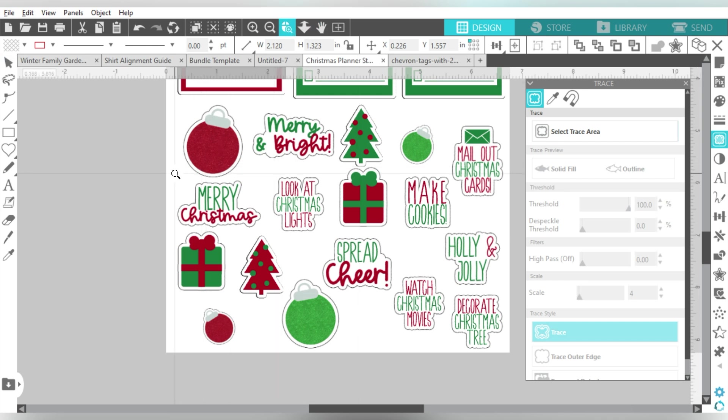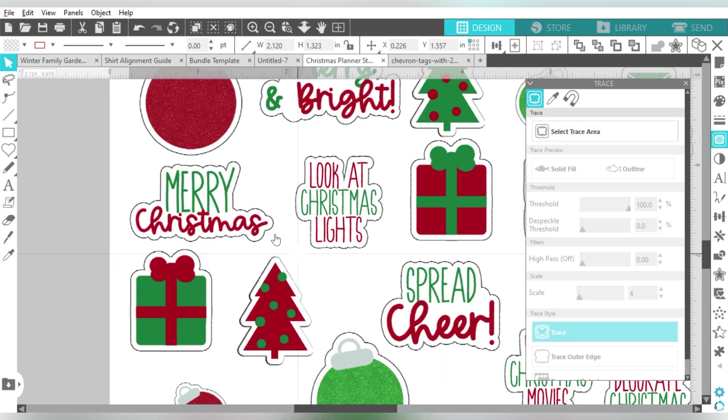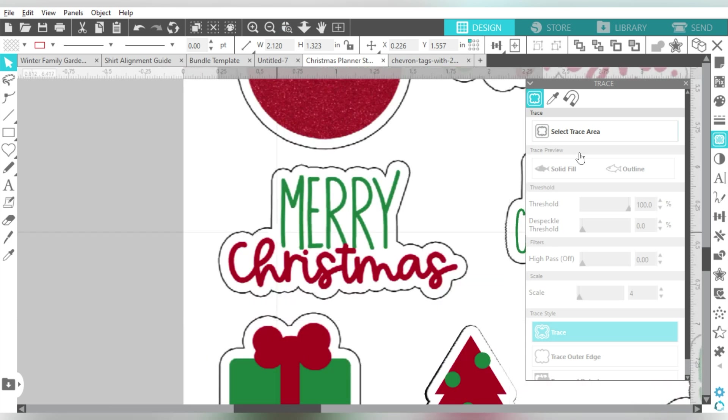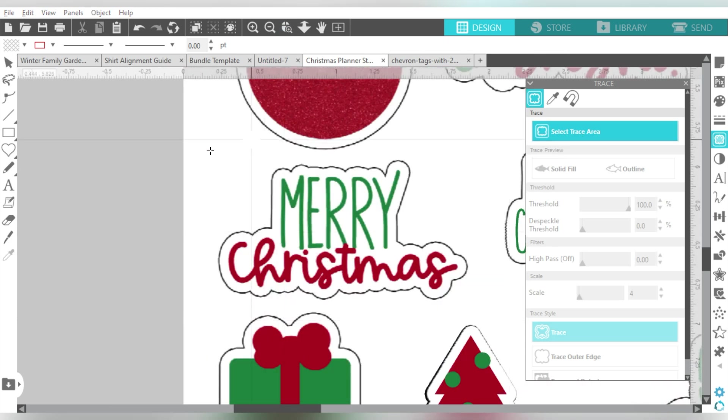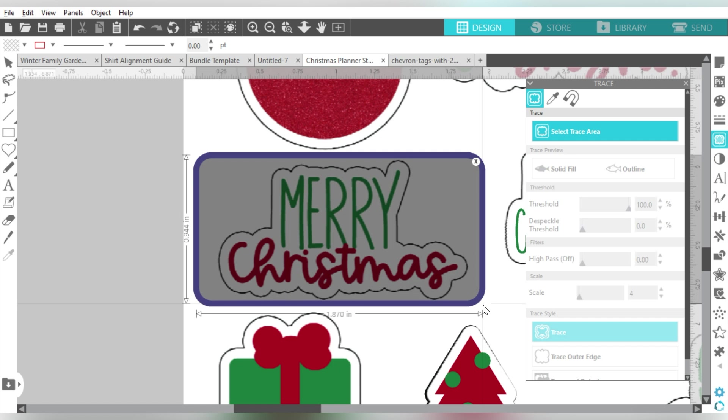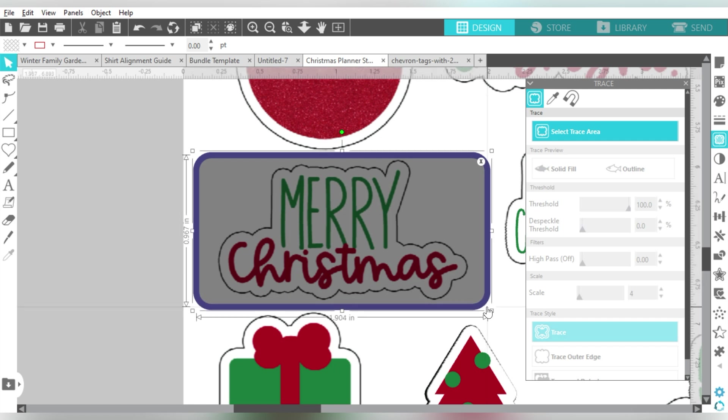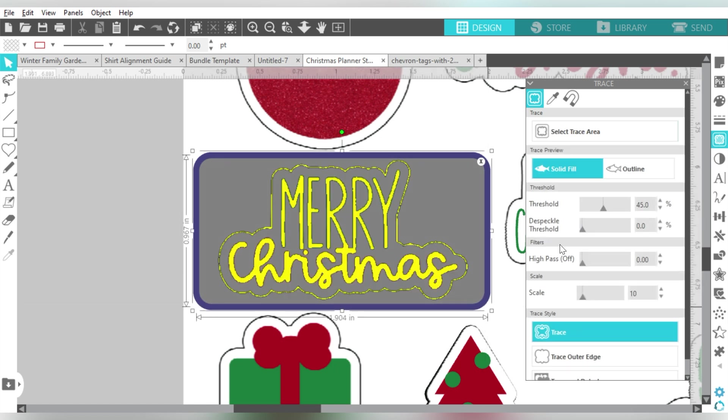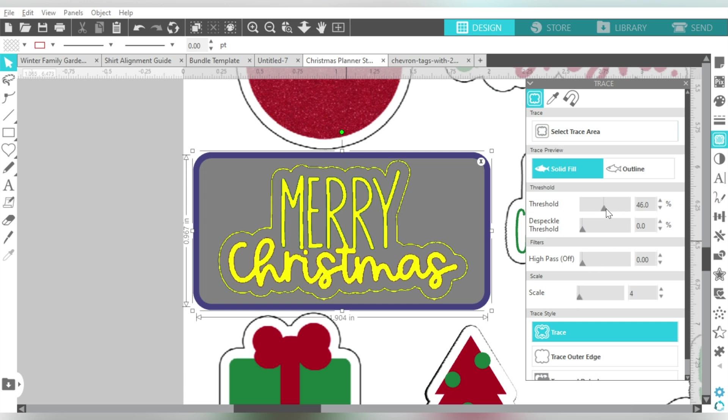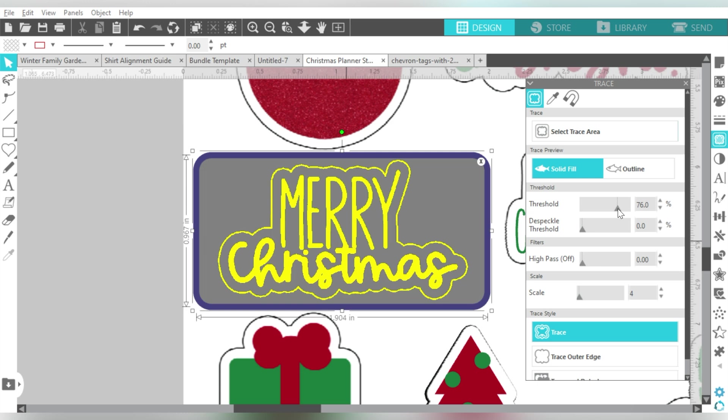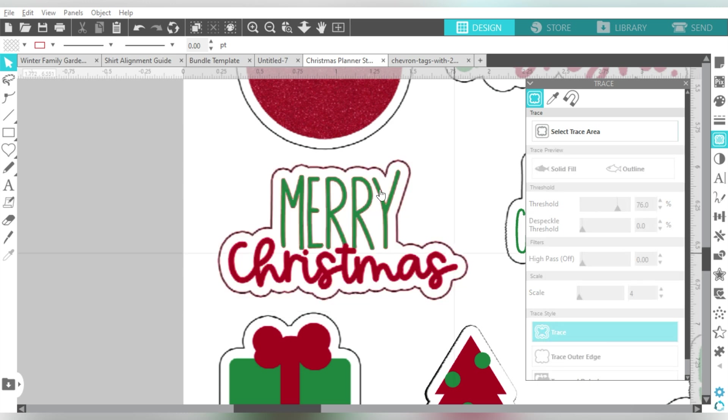Okay, so what I would do, I would zoom in on this specific area, and I would go ahead and choose Select Trace Area, and I would trace this. And see how it picks up the black border around it? If I increase my threshold, and usually I'll decrease my scale, it really thickens up that border.